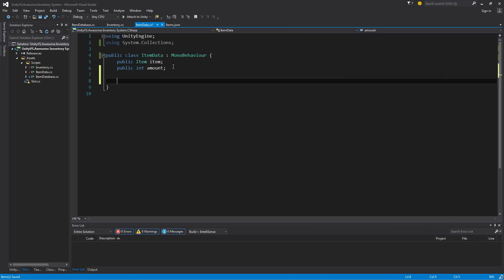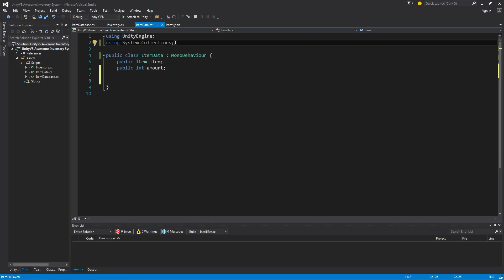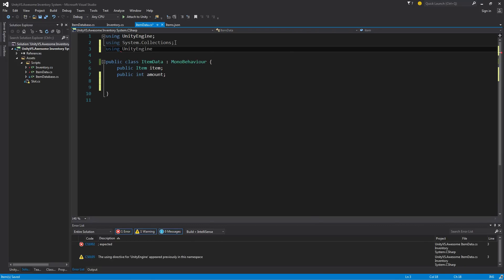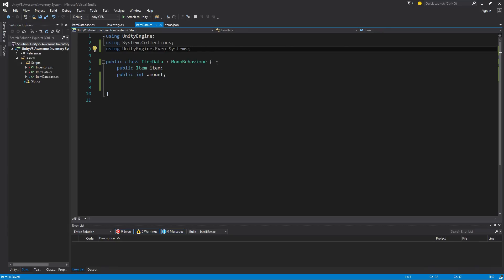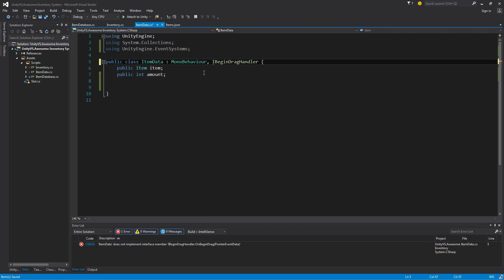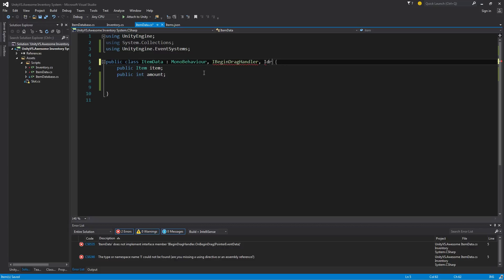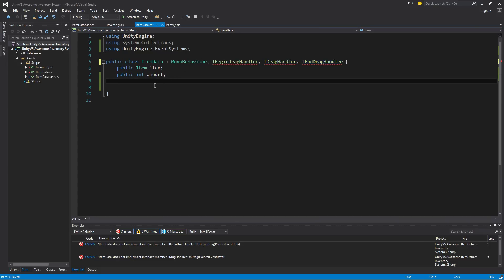Now that I have that information, we can come in here and start our event. We're going to be using UnityEngine dot event systems — this will give us the UI events we need. To do this, we're going to implement a couple of interfaces: I on begin drag handler, I drag handler, and I end drag handler. The first will fire when the drag begins, the second fires while dragging, and the third when the drag ends.